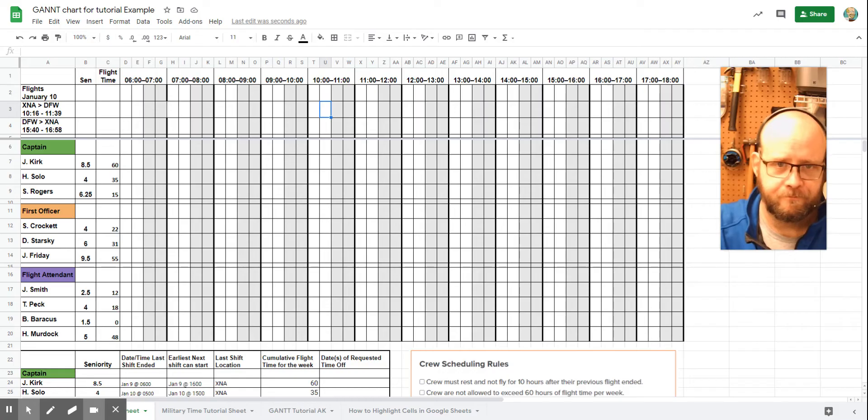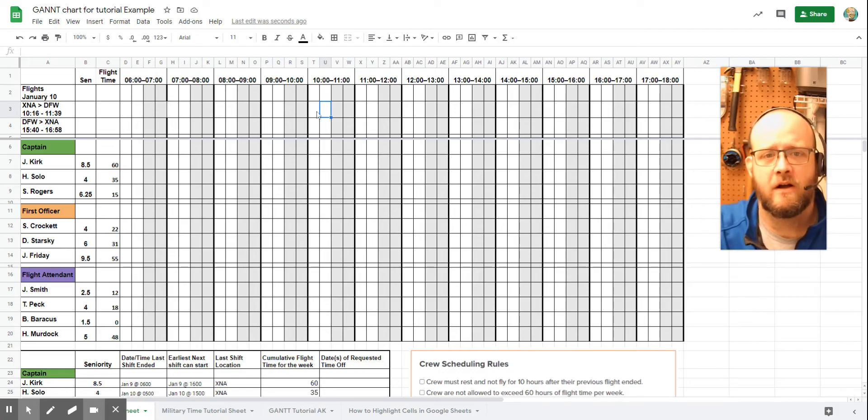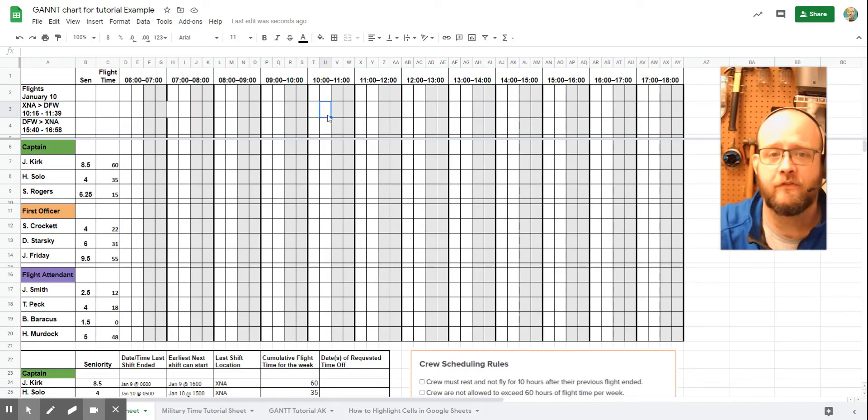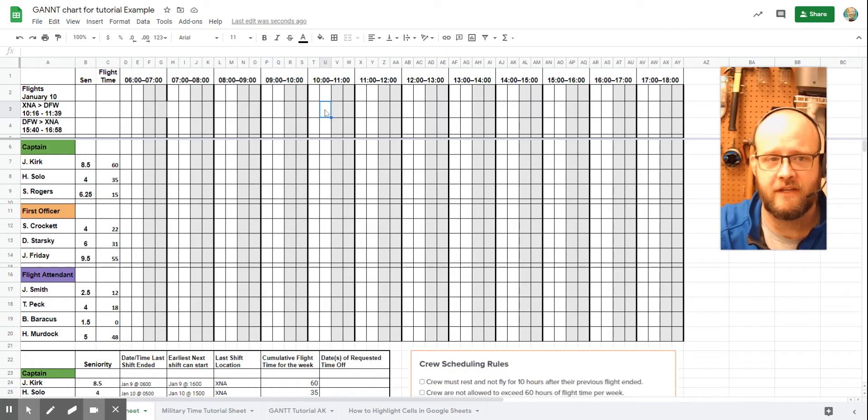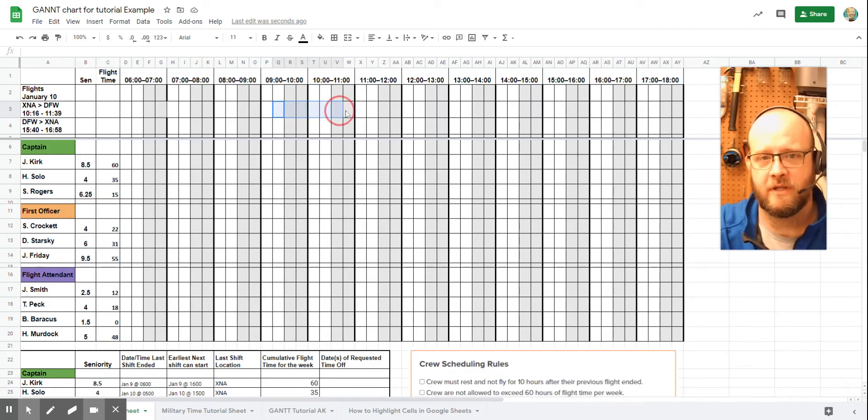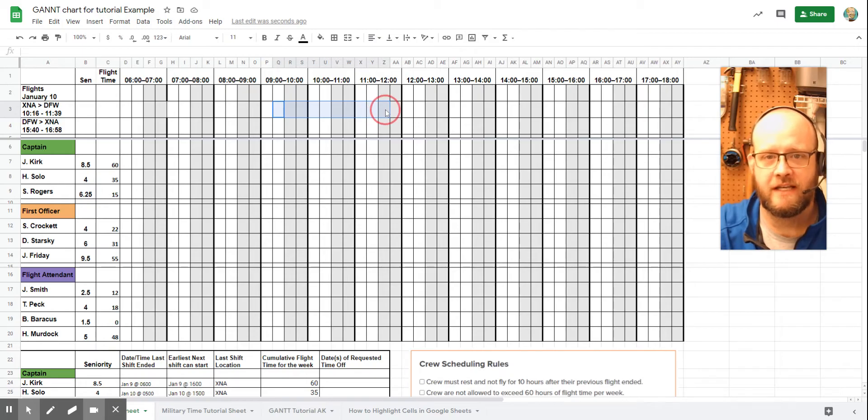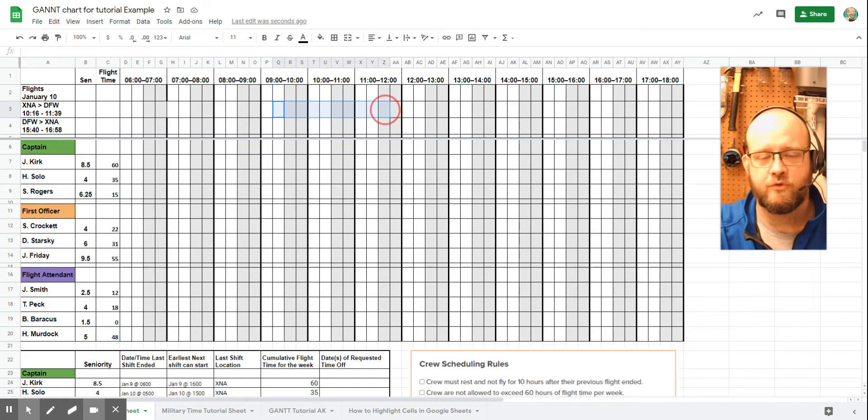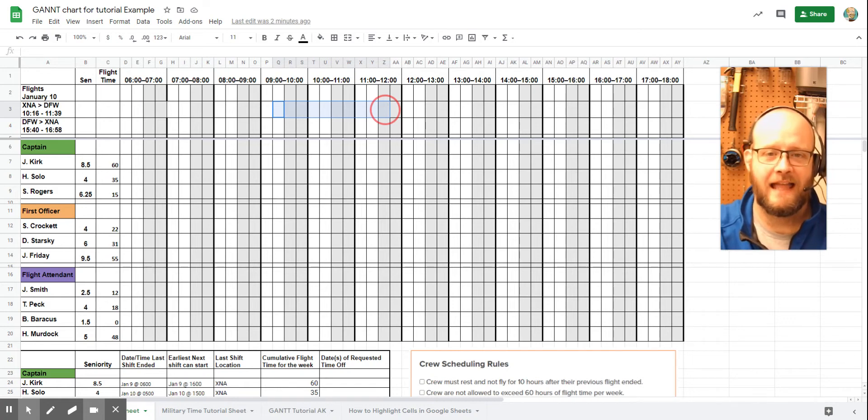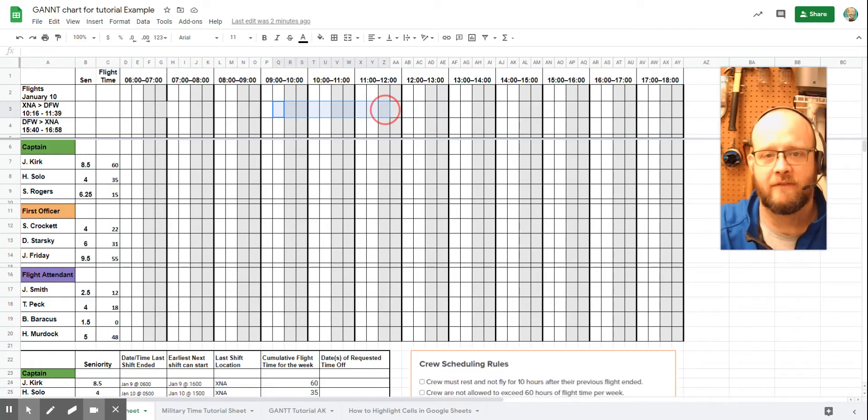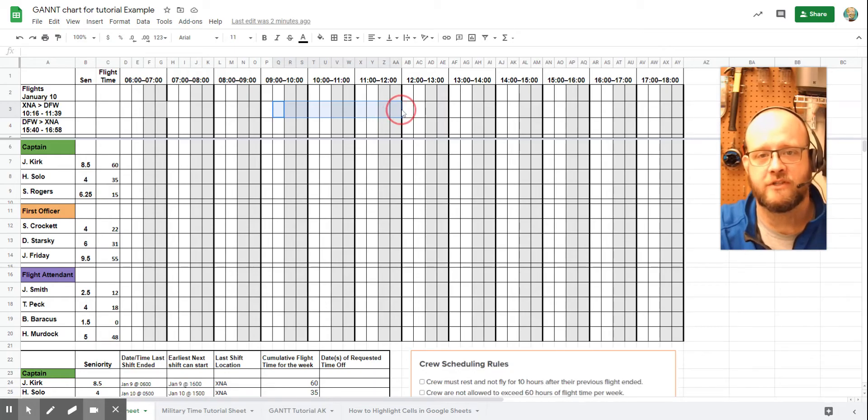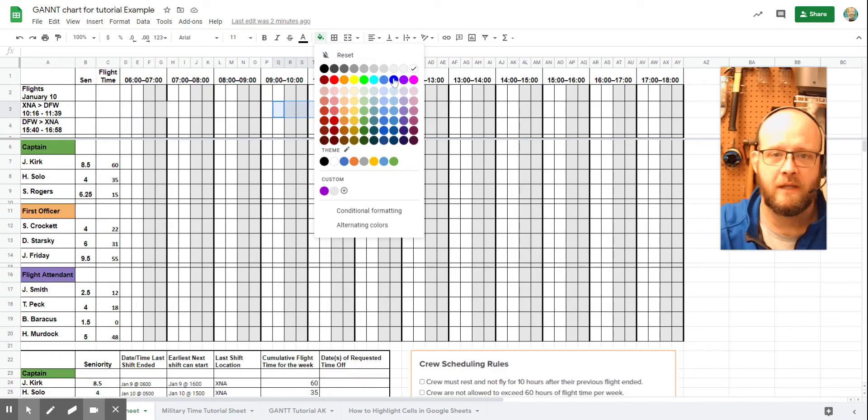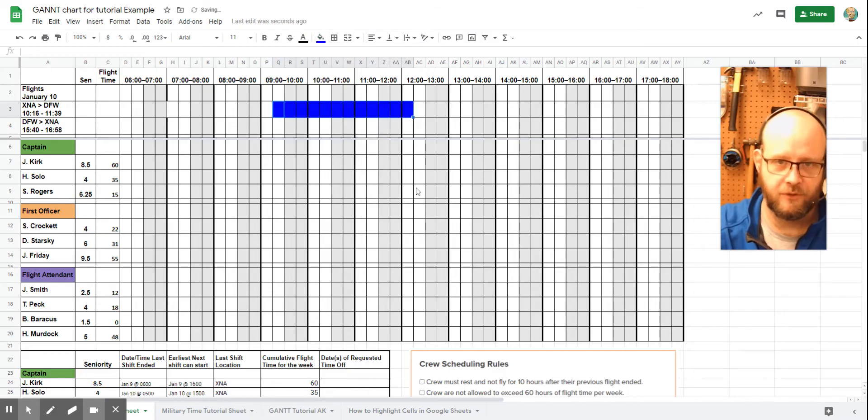But something to remember is that our crew has to be ready to go an hour ahead of flight time. So instead of starting here at 1015, we actually have to start back here in the 916 bracket. So we come back, we get to 1139, which would be this marker right here. And the other thing to remember on crew scheduling is that in addition to being at the airport ready to go an hour ahead of the flight, they also have to remain for 30 minutes after the flight. So we're going to add two extra squares, and we'll go ahead and we'll highlight that blue.